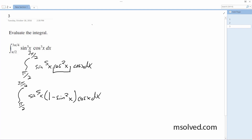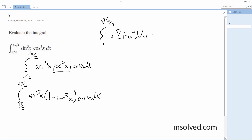And then we sub in u. What we're going to get is 1 to the square root of 2 over 2 — I'm going to change this to the sine.